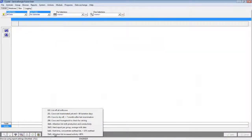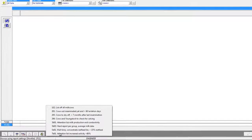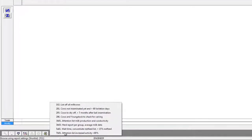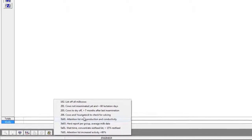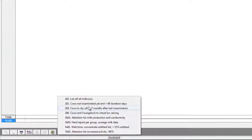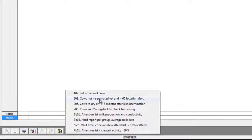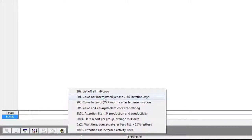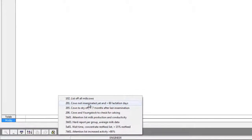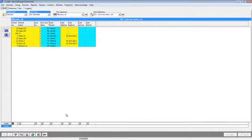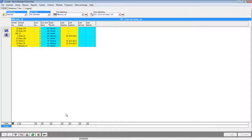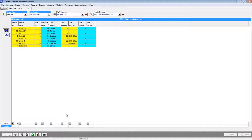Another great example of immediate animal handling is the ease of separating animals from an attention list. For this example we will be using the 201 report that will show cows that are not inseminated yet but are over 60 days in lactation. Let's pretend the vet is coming today and I want to draft all the animals to be checked by the vet later this afternoon.